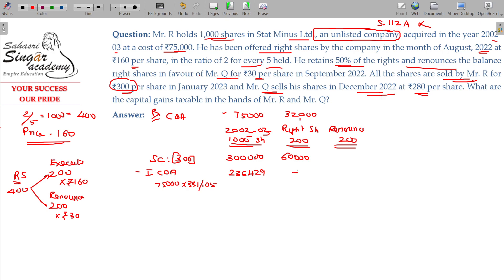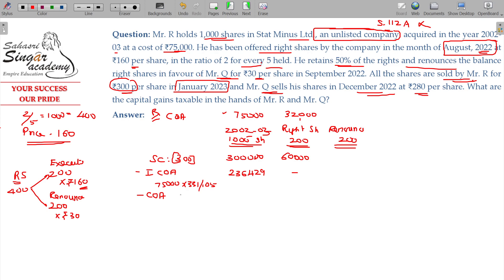The right shares were acquired on August 2022 and sold in January 2025 — a holding period of about 3 years. However, for unlisted shares the threshold is 2 years for long-term. But the right shares' holding period here is less than 2 years, so they are short-term. Cost of acquisition for right shares = 200 × ₹160 = ₹32,000.